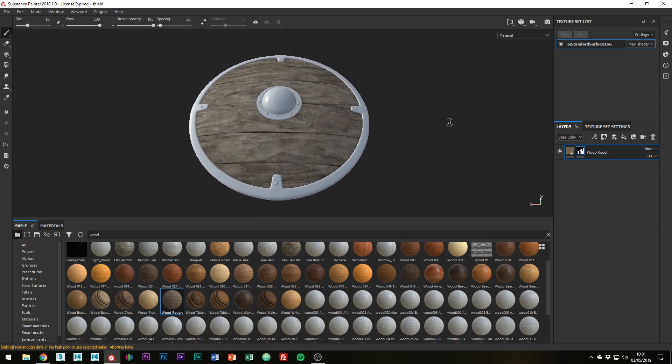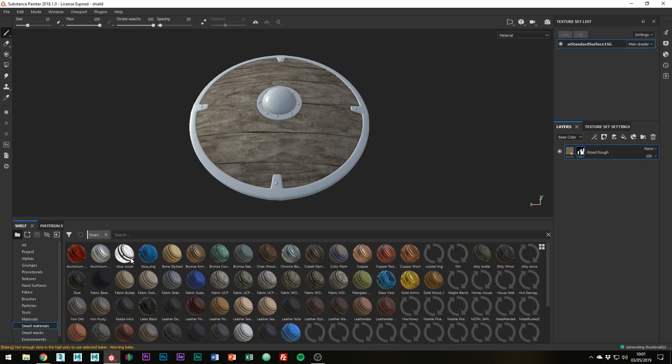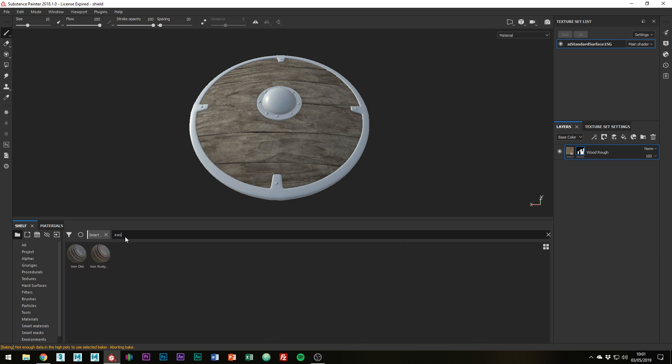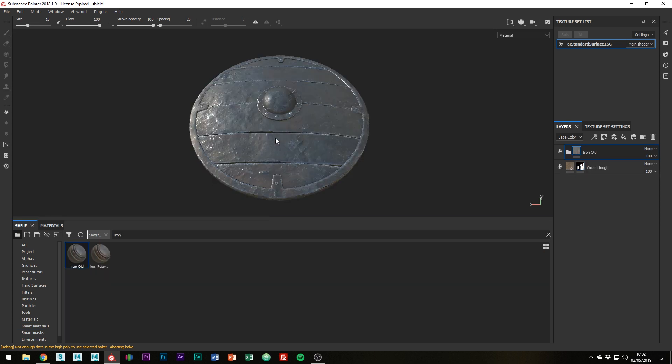Okay cool, so now we have the wood working, let's just add some iron to the metal parts of the shield. So I'm just going to search for iron and I'm probably just going to use this Iron Old, so just drag it out onto the shield like we did with the wood.